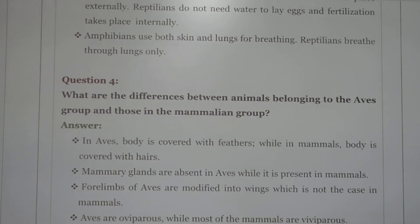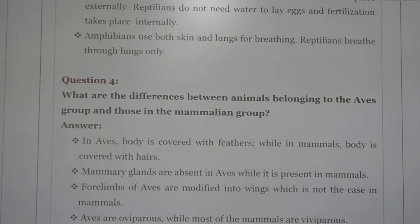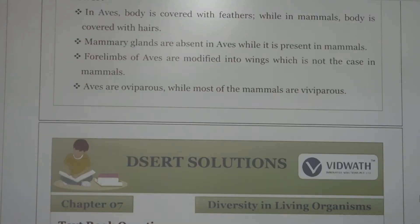Next question: what are the differences between animals belonging to the Aves group and mammals? In Aves, the body is covered with feathers, while in mammals the body is covered with hair. Mammary glands are absent in Aves but present in mammals. The forelimbs of Aves are modified into wings, which is not the case for mammals. Aves are oviparous, but most mammals are viviparous.